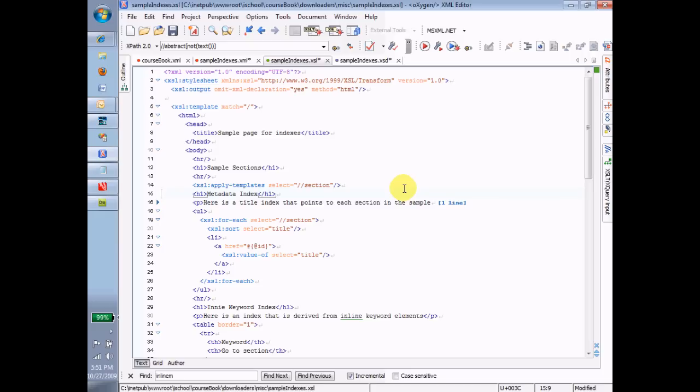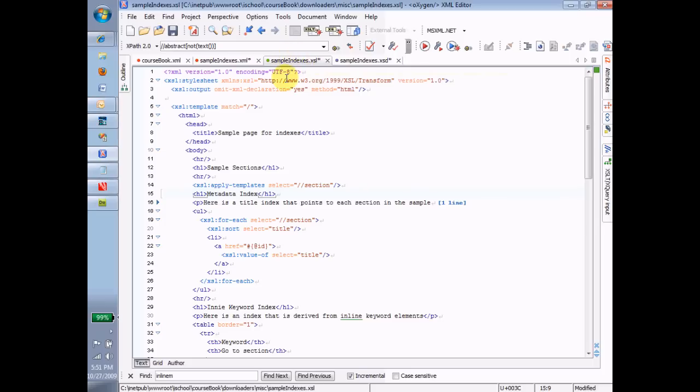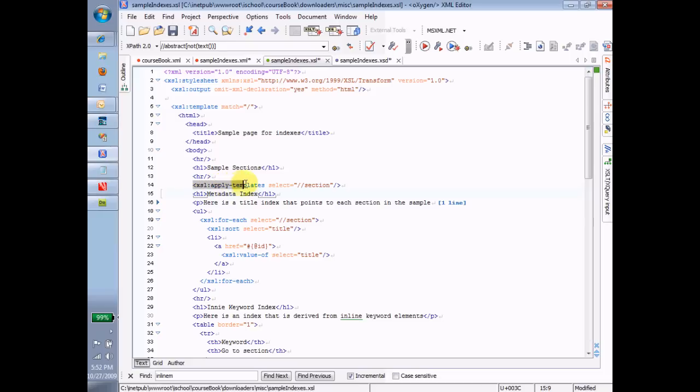So here I am in Oxygen. Here's an XSL. It happens to be the XSL that I use to build the samples for the indexes topics. And you can see as we look through here, we have our template that matches forward slash. We put in the HTML head tags, we put in an HTML body tag, we put in a horizontal rule, we put in an H1 that says sample sections, another horizontal rule. And then we say Apply Templates Select whack whack Section.